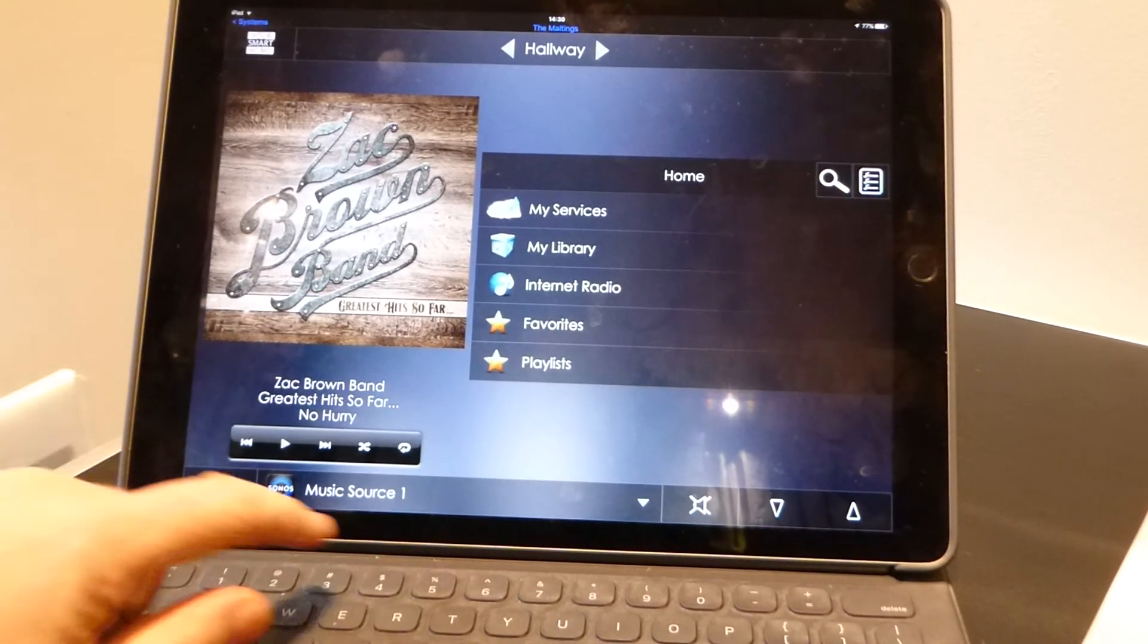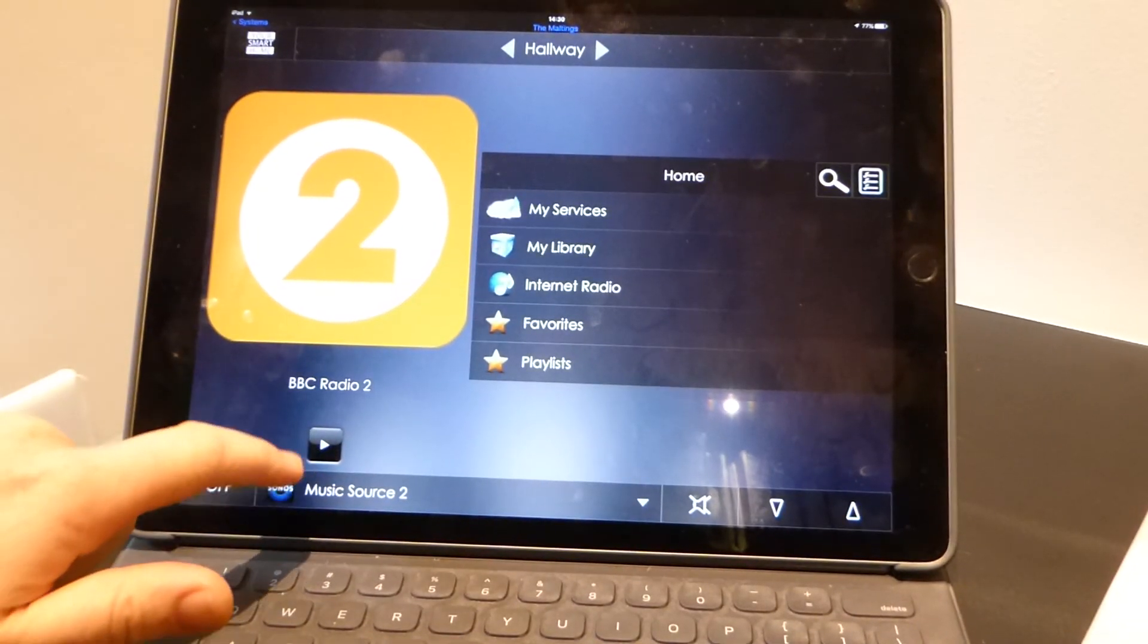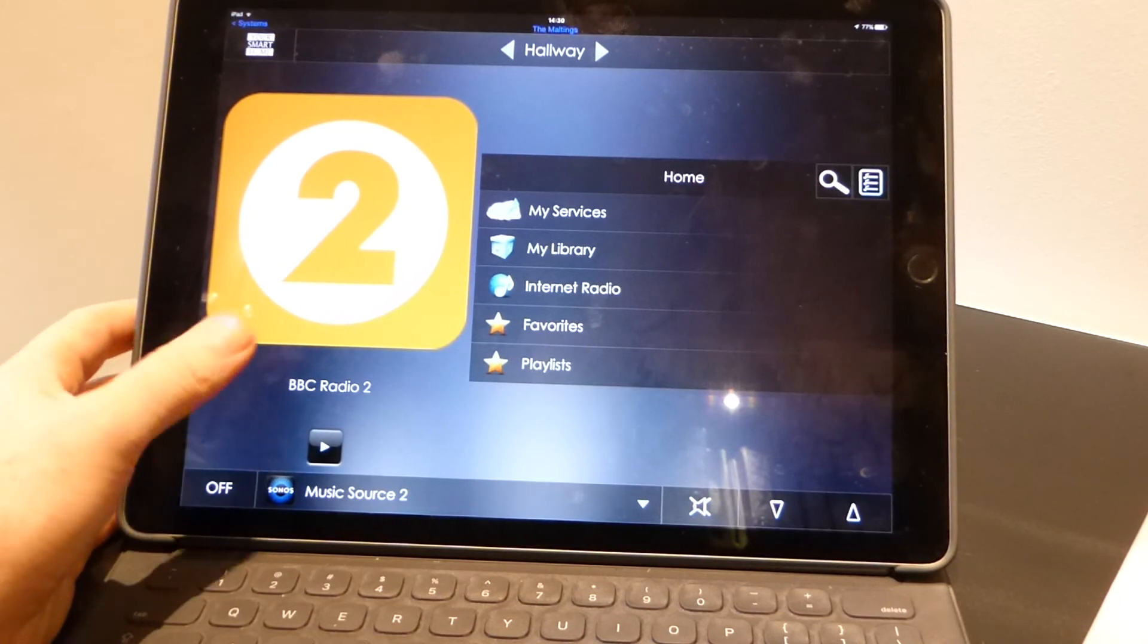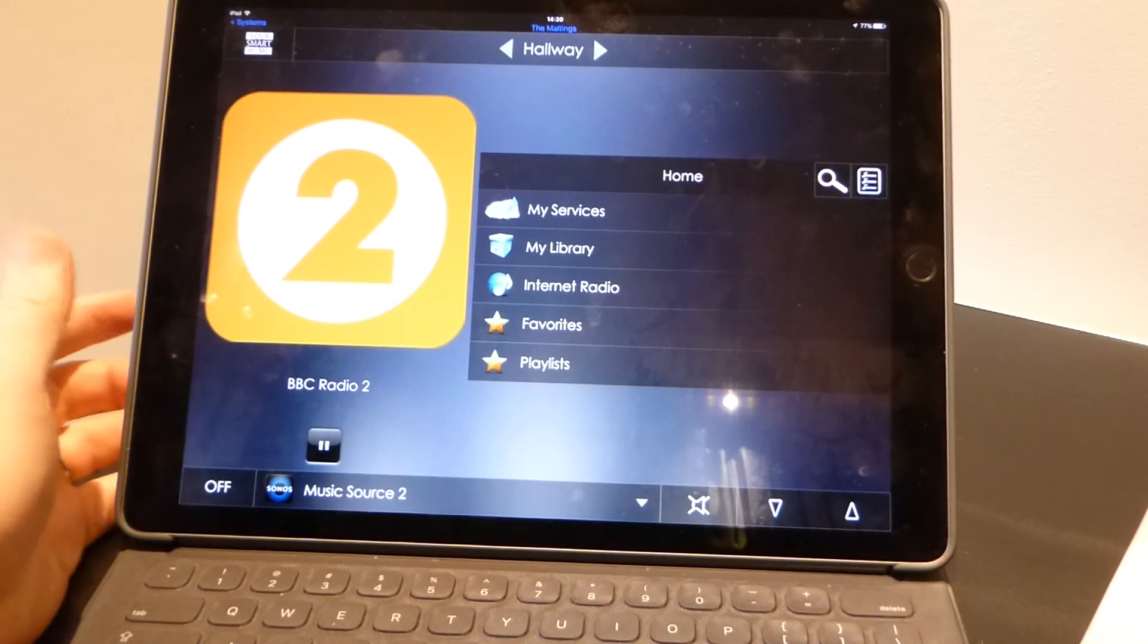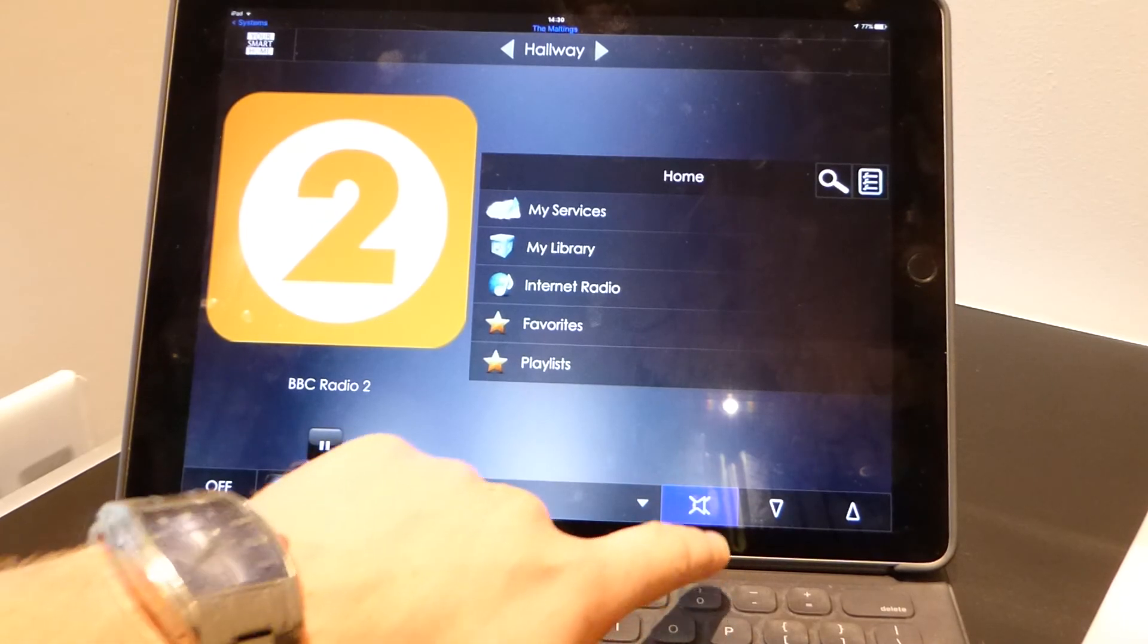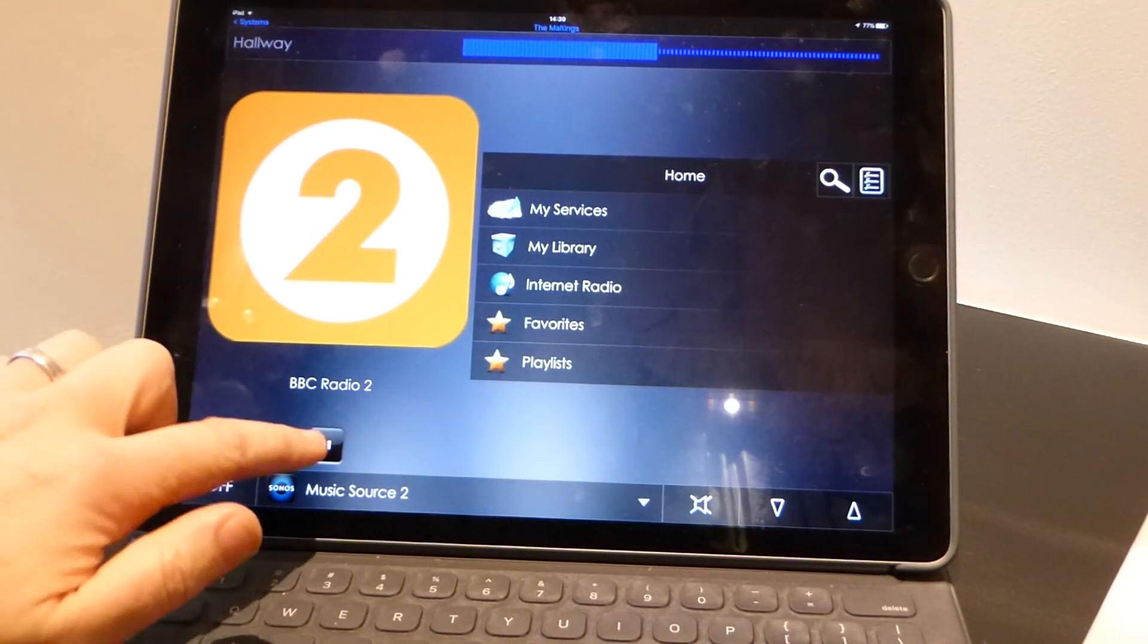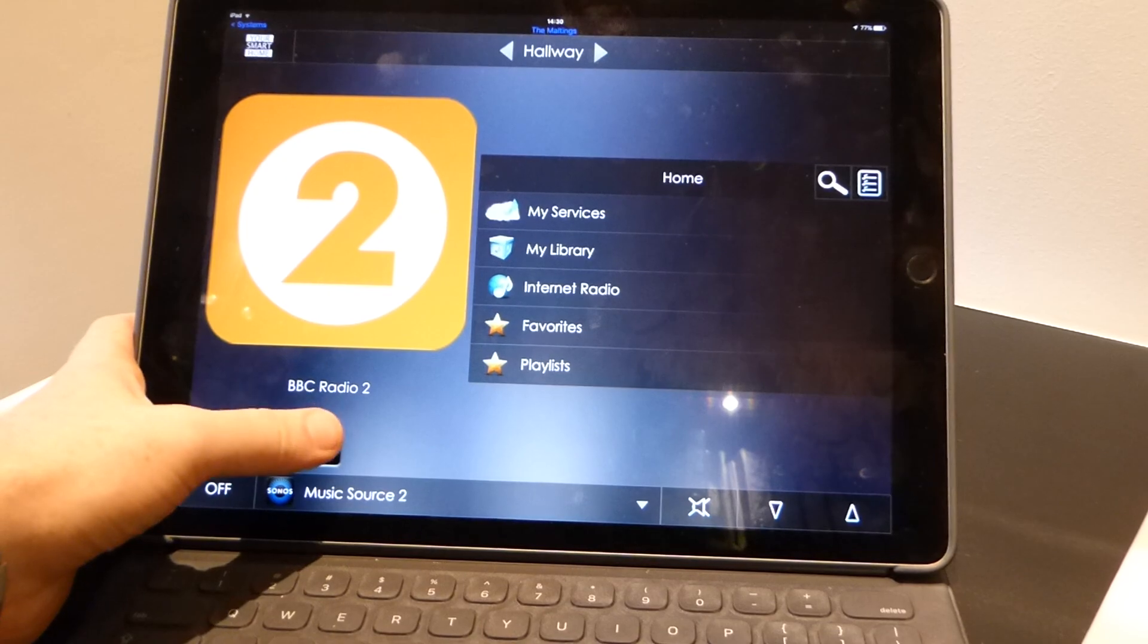So that gives a rough overview really of what is possible. Exactly the same if we change the source, that has now changed the auxiliary input to the second Sonos Connect amp. And pressing play again on there, streaming that through to this little play unit. And again we have got the volume control working and the full interface just as though it was directly connected and fully supported.